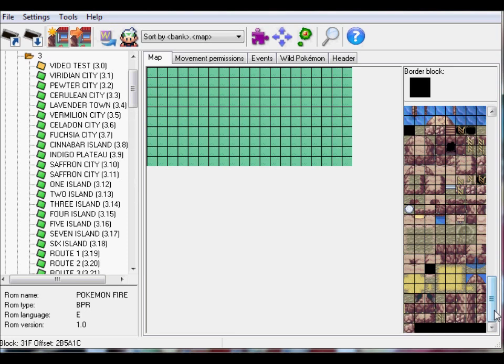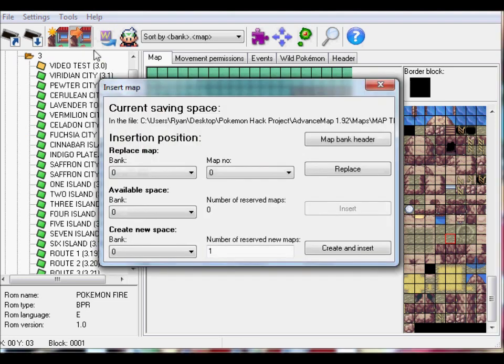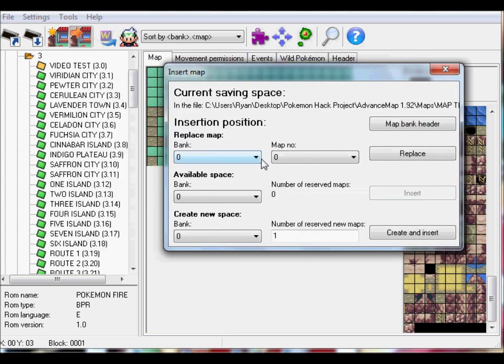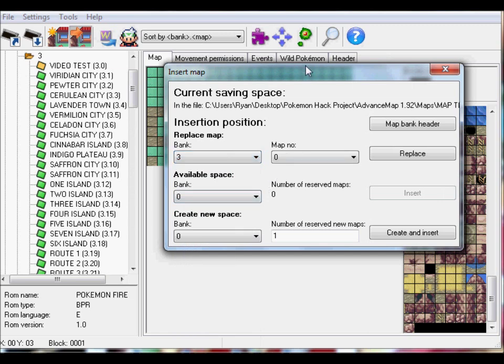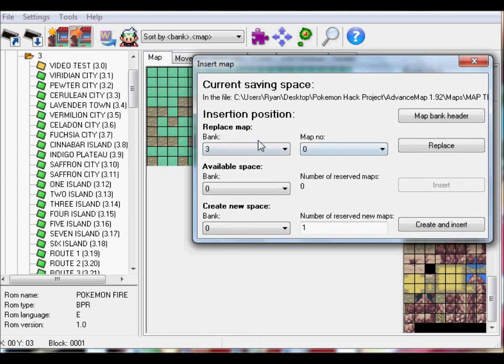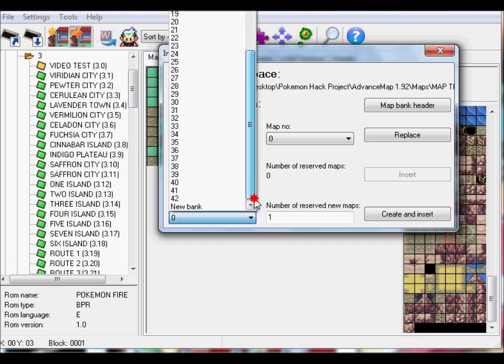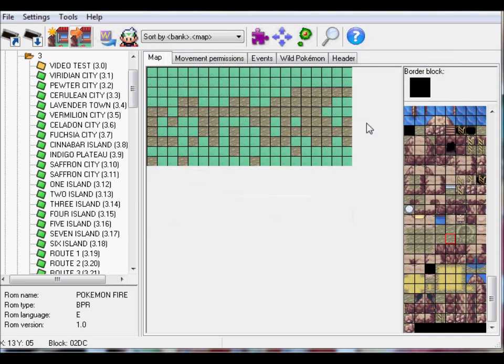So like 15 is used inside caves, you can do whatever you want. Paint it and stuff. But when you're done, click on this, a house next to an arrow. And then you see this map current saving space. So if you want to replace a map you already have, click zero. Put the map bank here. So if I put map bank three, map number zero, I replace video test. You probably won't need available space, and to be honest I don't really know much about it, I don't use it. But if you want to create new space, just put in a map bank. So zero, if I put in zero there's going to be a new map at the end. Number of reserved maps, if you want to insert like 20 just put in 20. But I don't want to insert this map because I didn't really do anything.